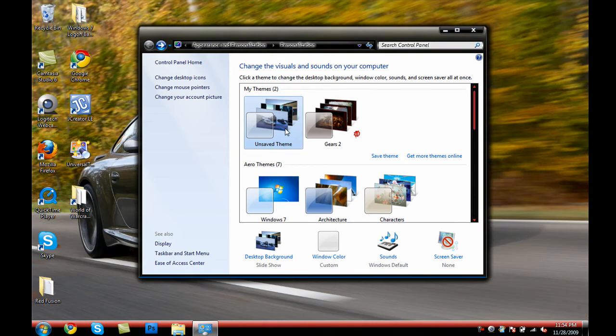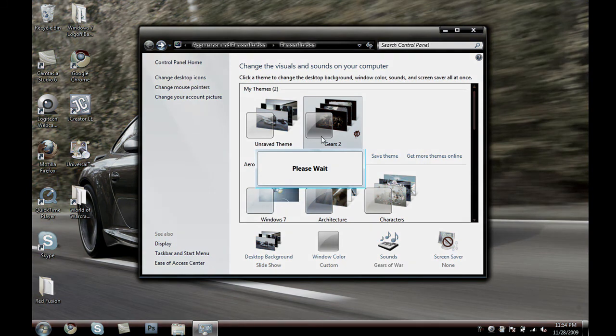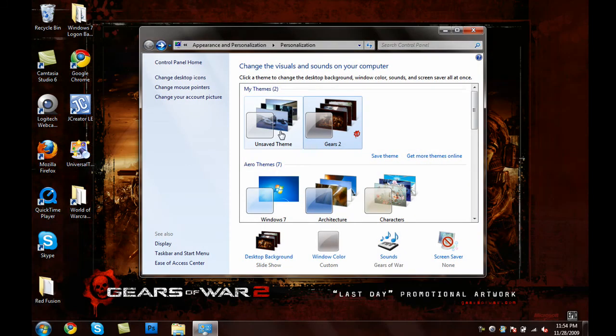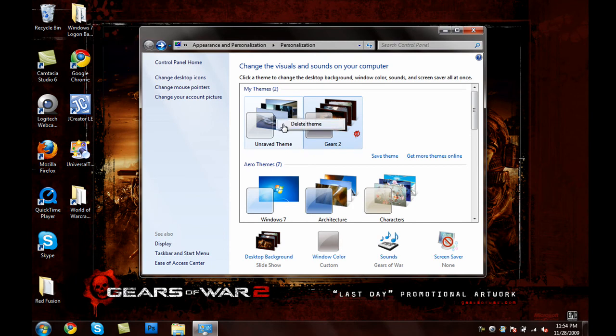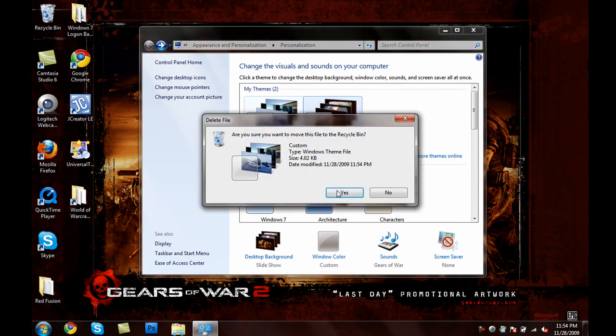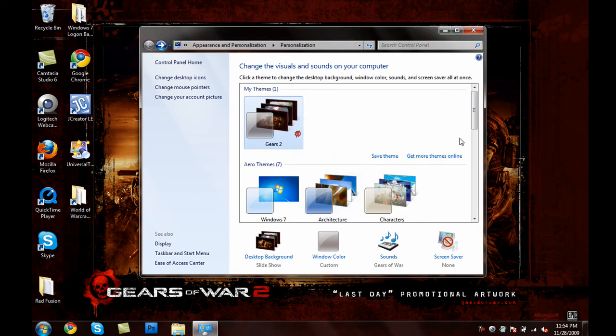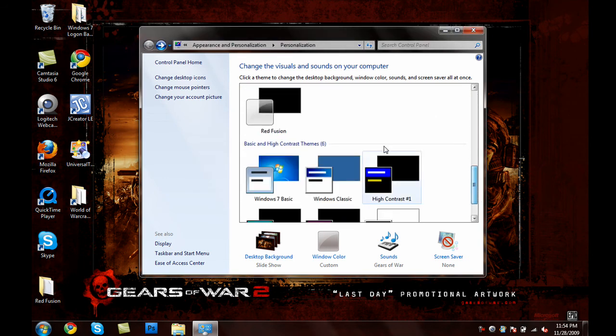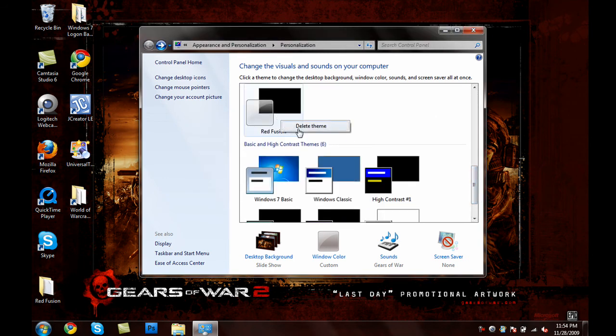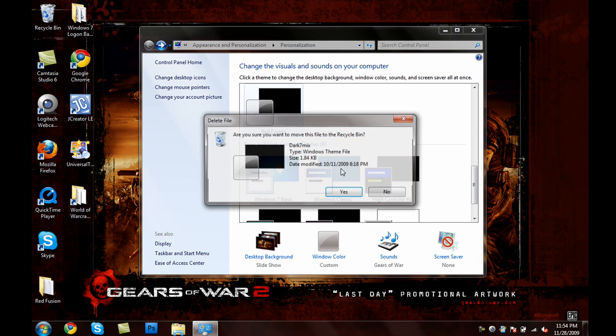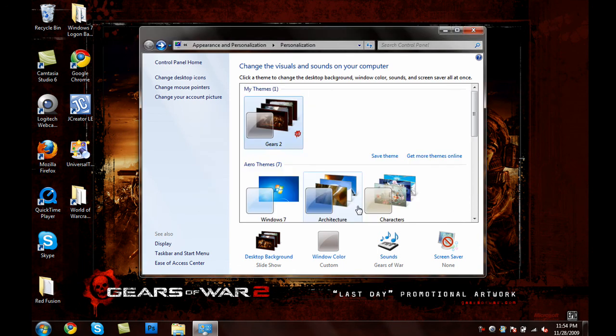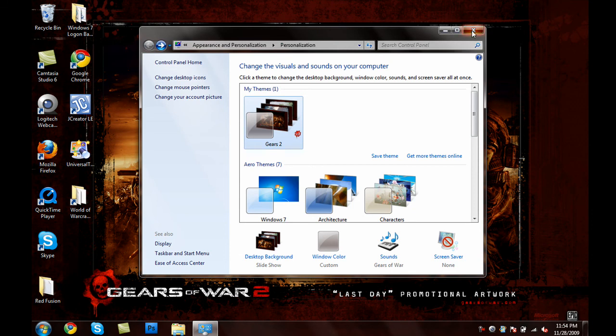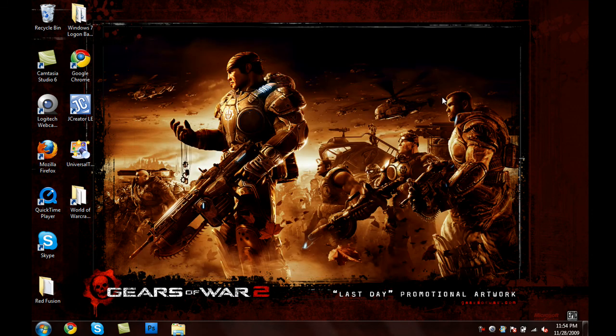So, there you go. You just found out how to install a theme and apply it. Let's say you want to remove this theme. Well, simply, let me switch back to Gears of War 2. So, there we go. There's my Gears of War 2 theme. Simply right click on the unsafe theme or whatever theme you want to delete and choose delete. Then, it'll move to recycle bin. And, since I don't want to keep the Red Fusion theme, I'm just going to right click and choose delete. That's how you install a theme and apply it.